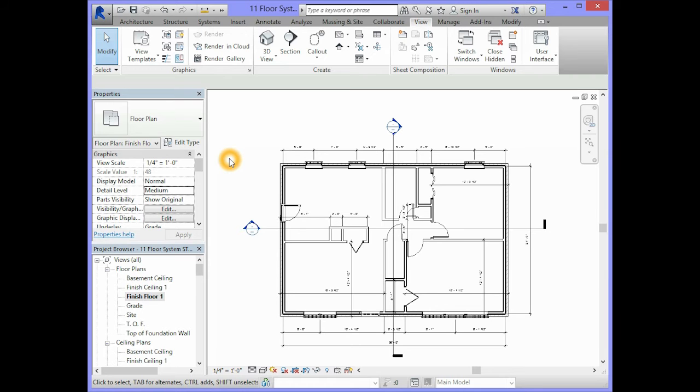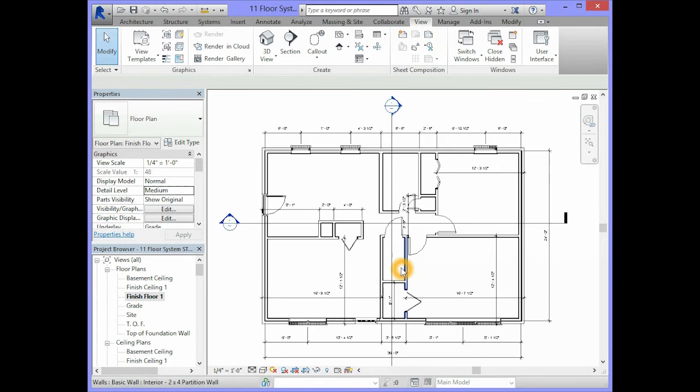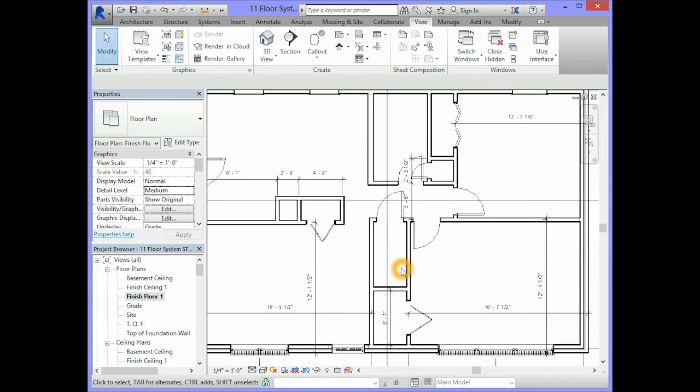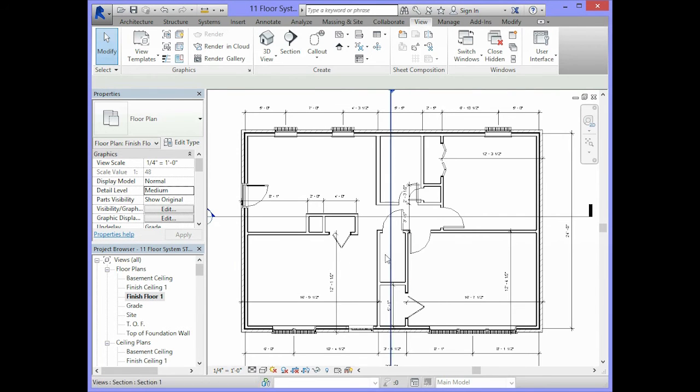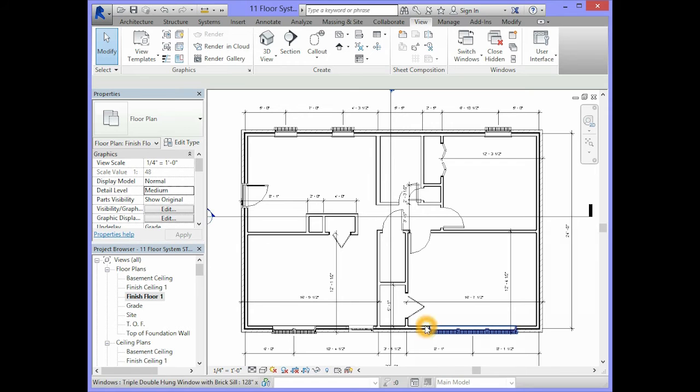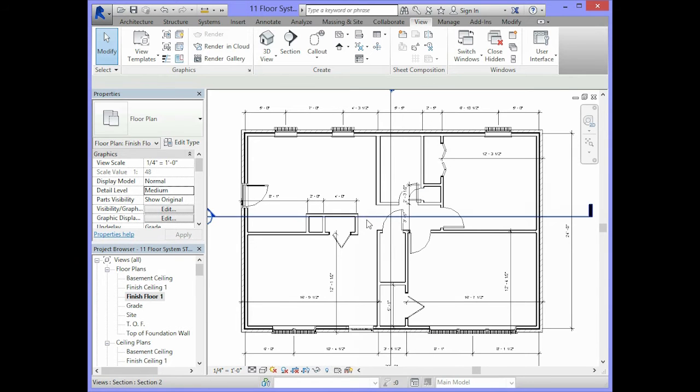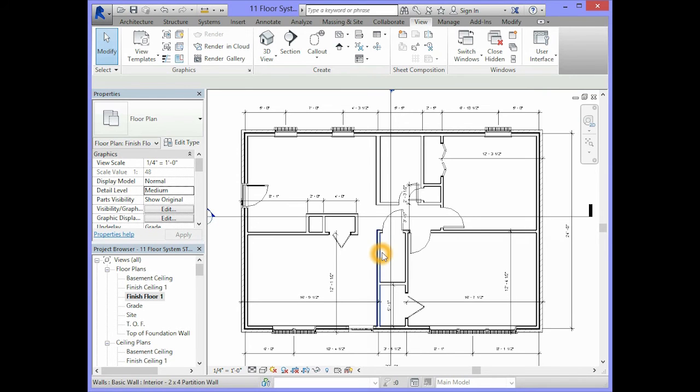There are some modifications that we need to make to the current floor system. Currently the floor system covers the entire span of the building from left to right and from front to back. There are some areas in the floor that we need to open up.